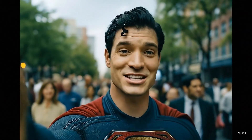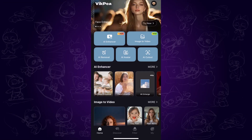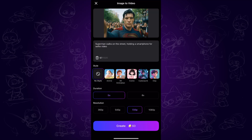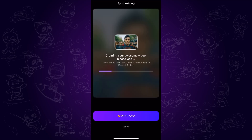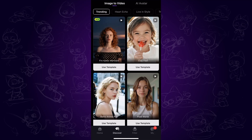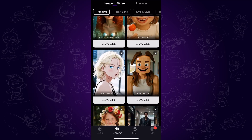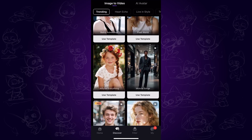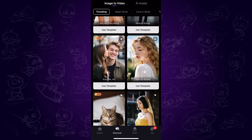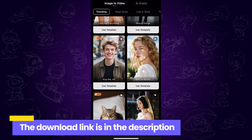If you want to generate video from your image with even more options, you can try the VicPi app. Not only does it let you turn your image into a dynamic video with just a few taps, but it also offers a variety of viral AI video templates to choose from. So if you're looking to get creative and level up your image-to-video game, VicPi is definitely worth checking out. I'll drop the download link in the description so you can give it a try.